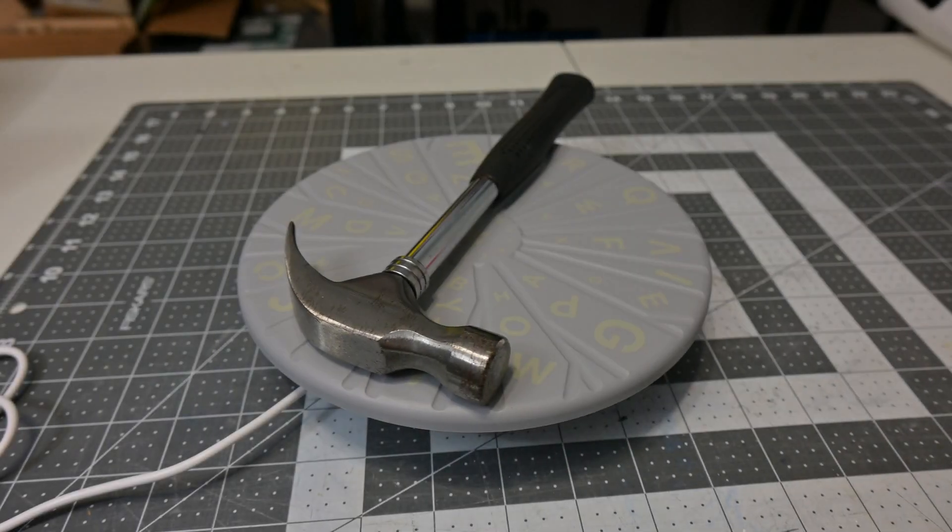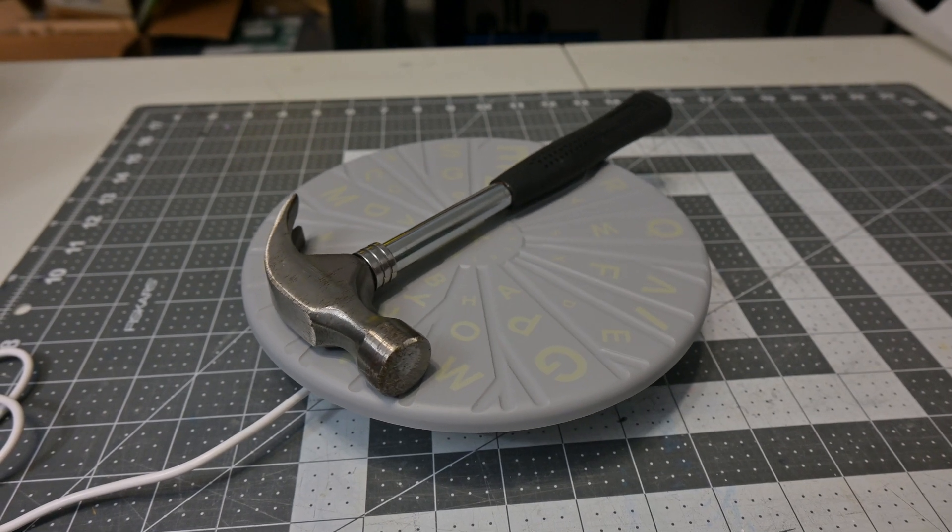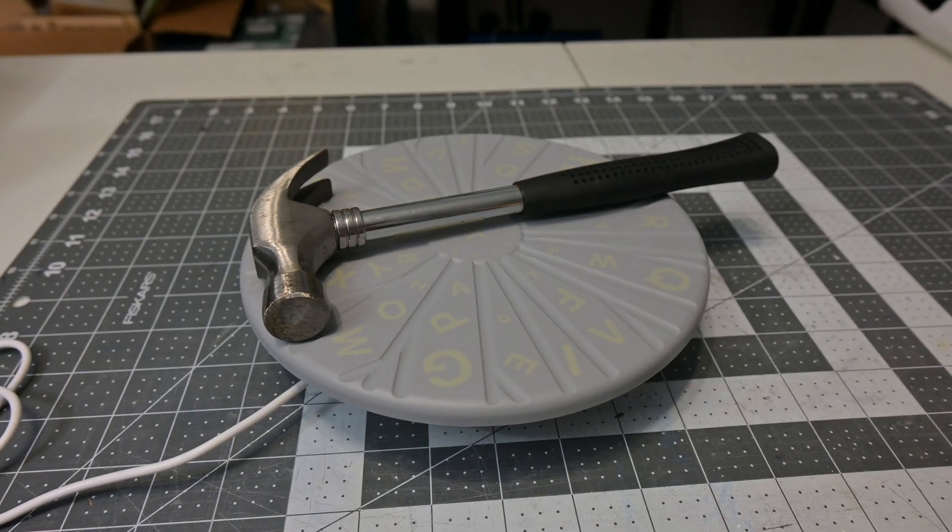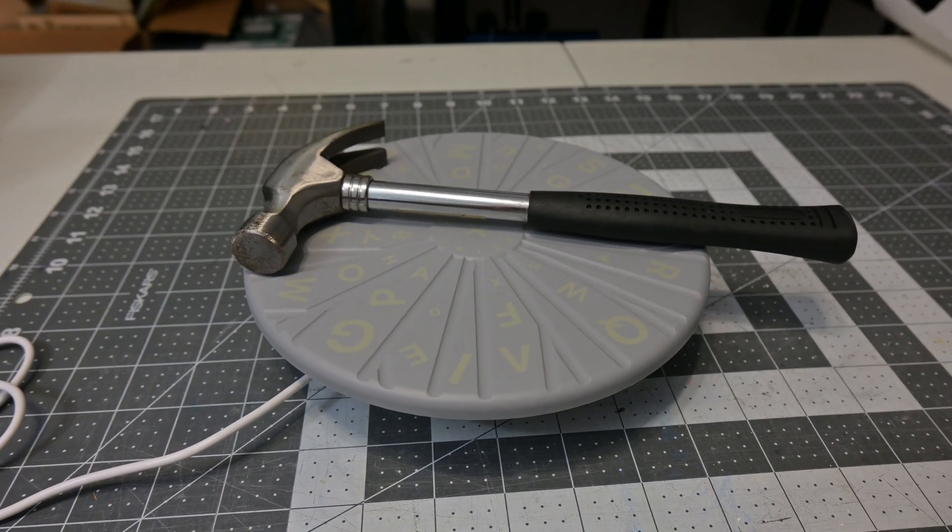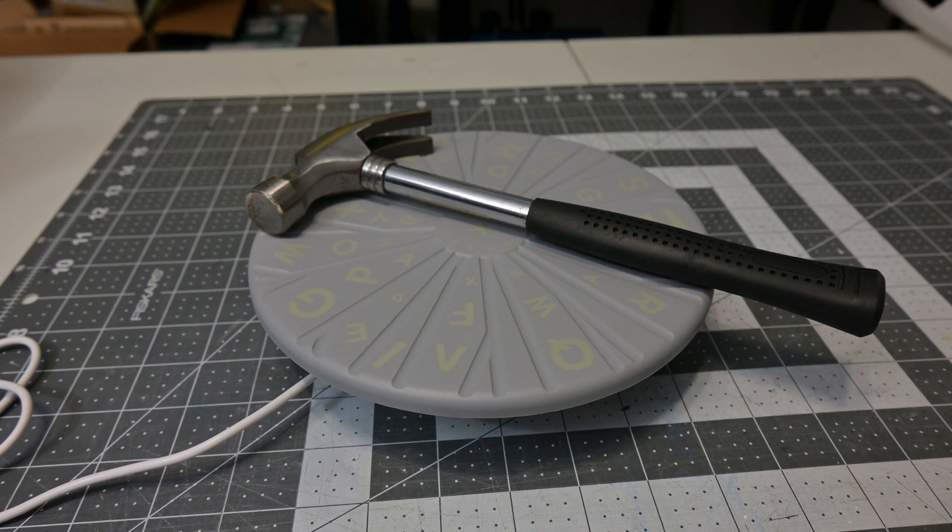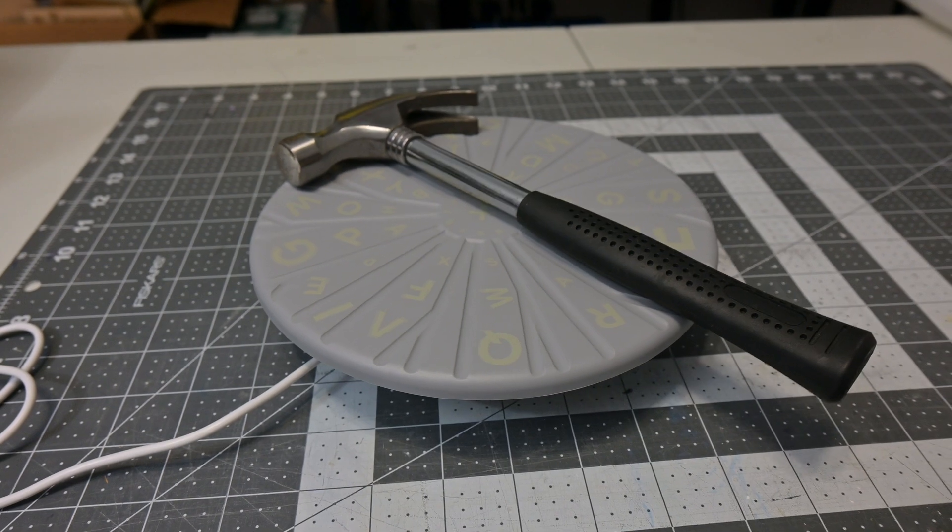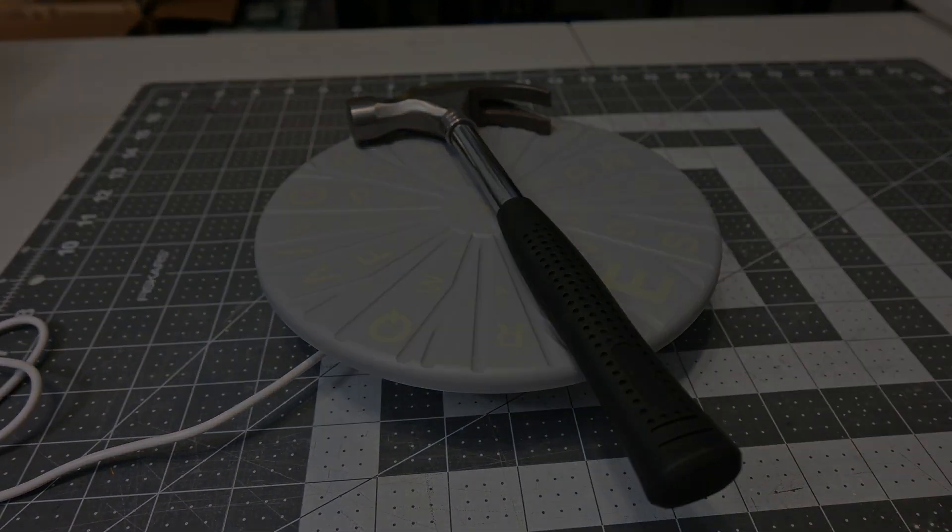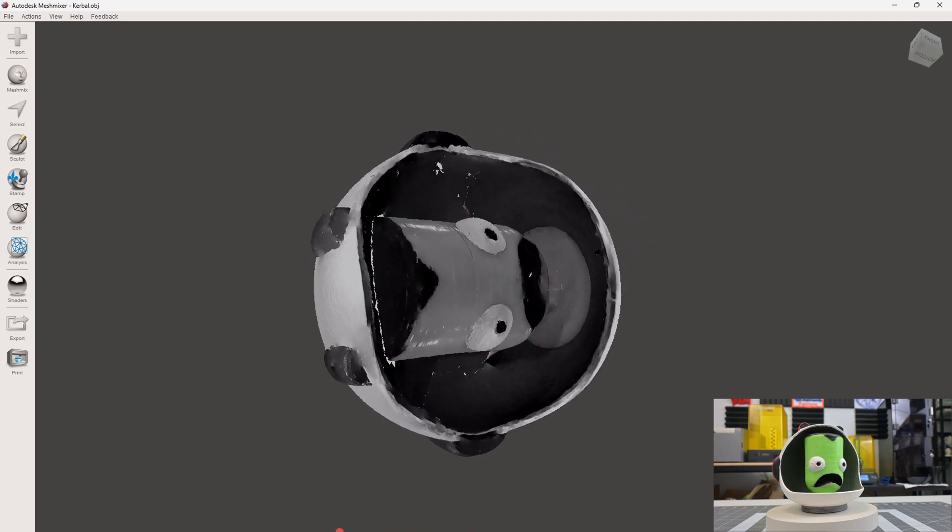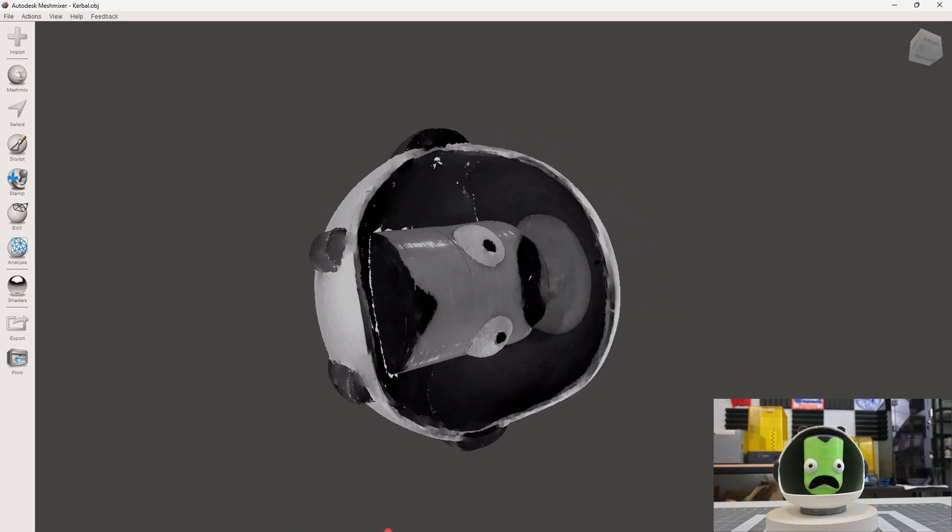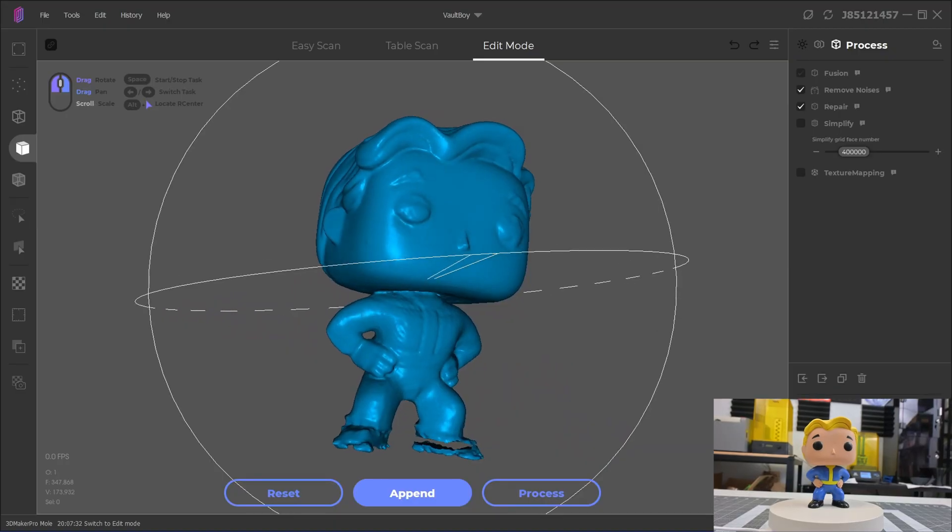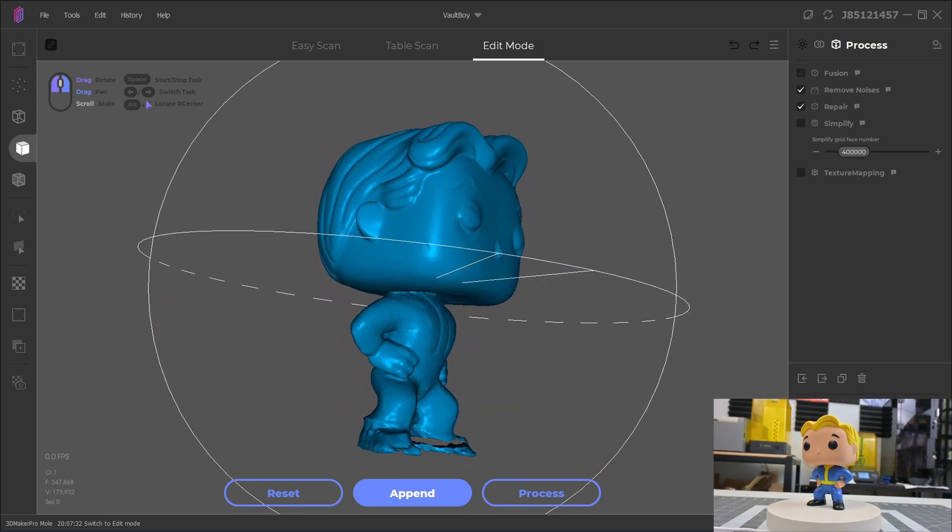Now let's talk about scanning black objects. Normally black is a hard color to scan with structured light, since it absorbs all visible frequencies. However, 3D Maker Pro claims that the near infrared makes scanning black objects possible. And I found that this is true, sometimes. With the brightness set to a level that works for most colors, the scanner does not pick up black, like the hair or the mouth of this Kerbal. Same with the black shoes of this Vault Boy, the scanner did not detect it.